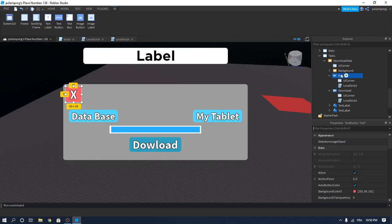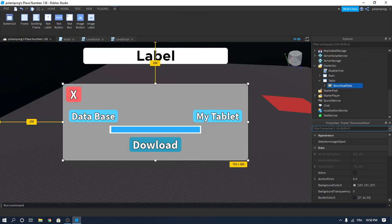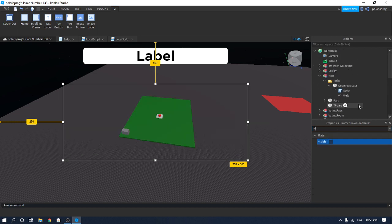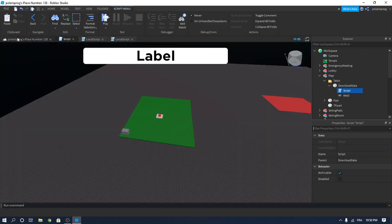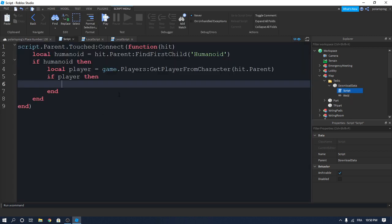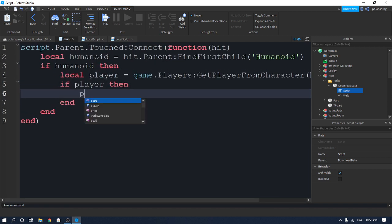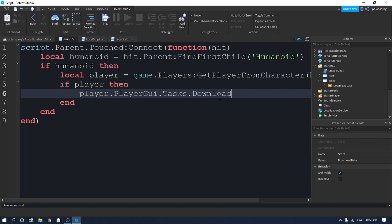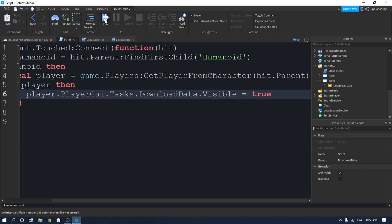Make sure the Download Data frame's Visible property is set to false for now. Back in the script inside the Download Data part, inside the `if player then` block, write `player.PlayerGui.Tasks.DownloadData.Visible = true` to show the UI when the player touches the part.